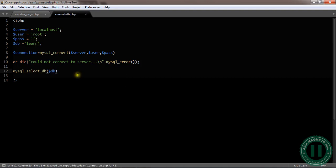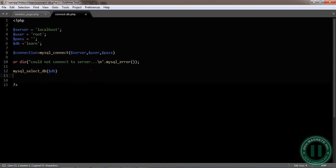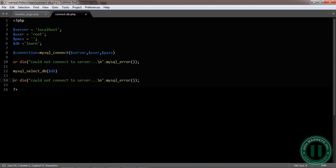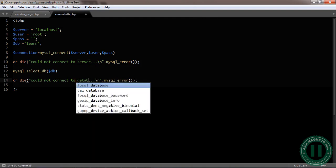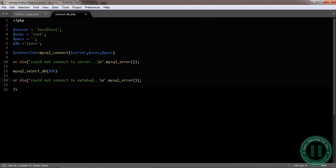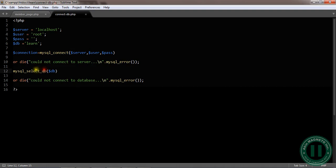You can do the same thing, copy this and paste here. Could not connect to database, sorry, change it to could not connect to database, not server. This is the line for the server, this is the line for the database.